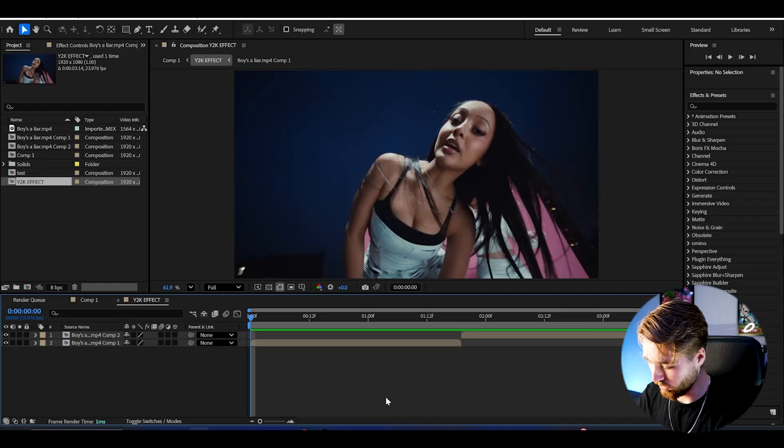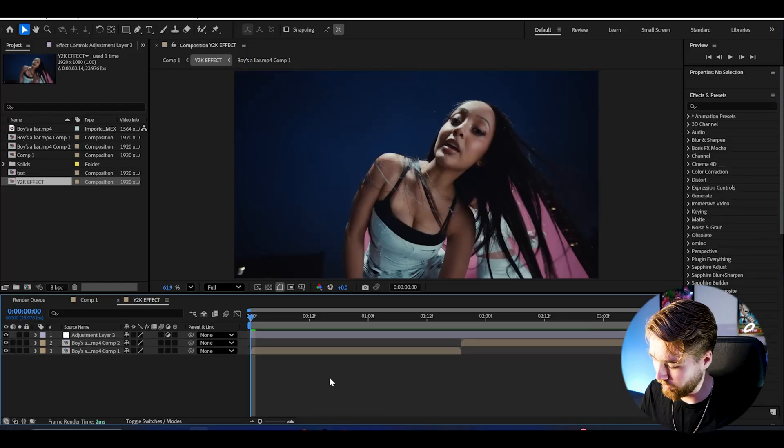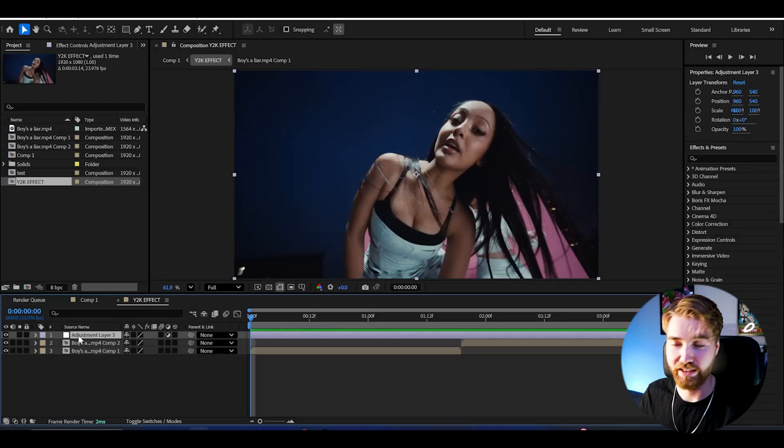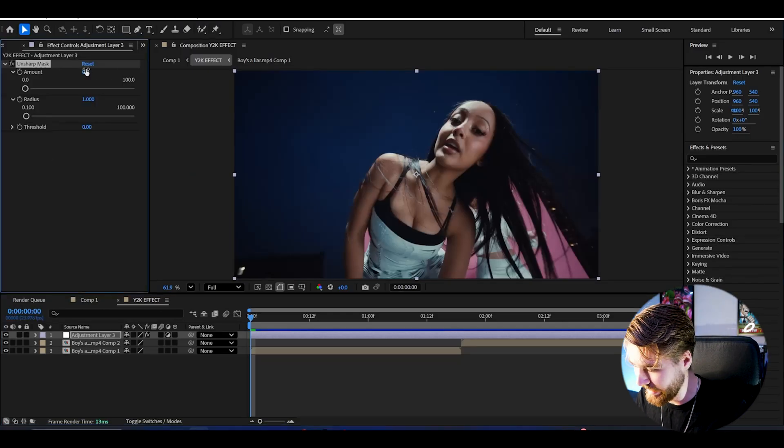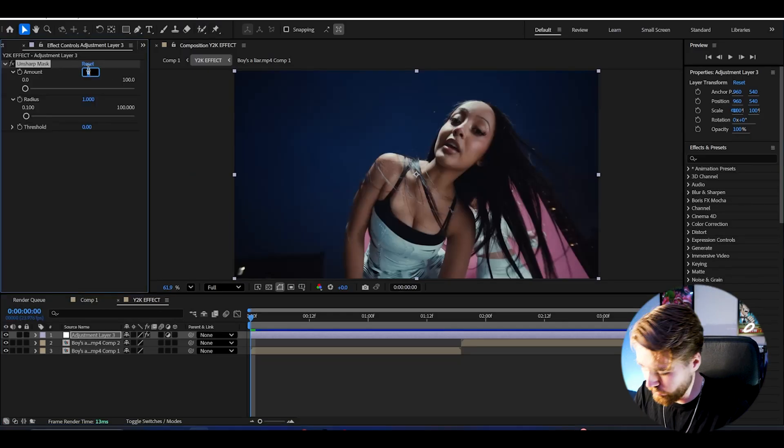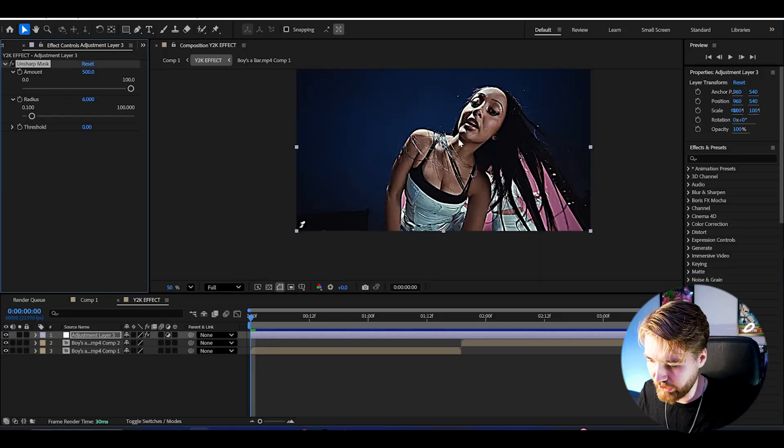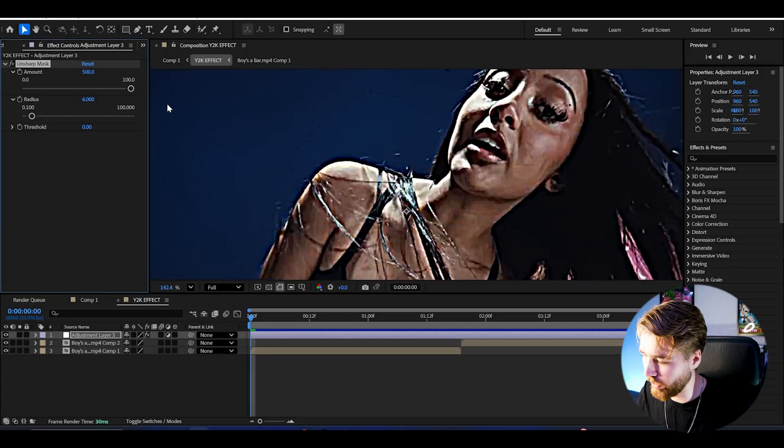I'm going to press Ctrl Alt Y to create the adjustment layer, and the first effect I'm going to be adding is called Unsharp Mask. Here I'm going to be increasing the amount to 500 and then the radius to 6. That's going to be creating this sharpened kind of look here.